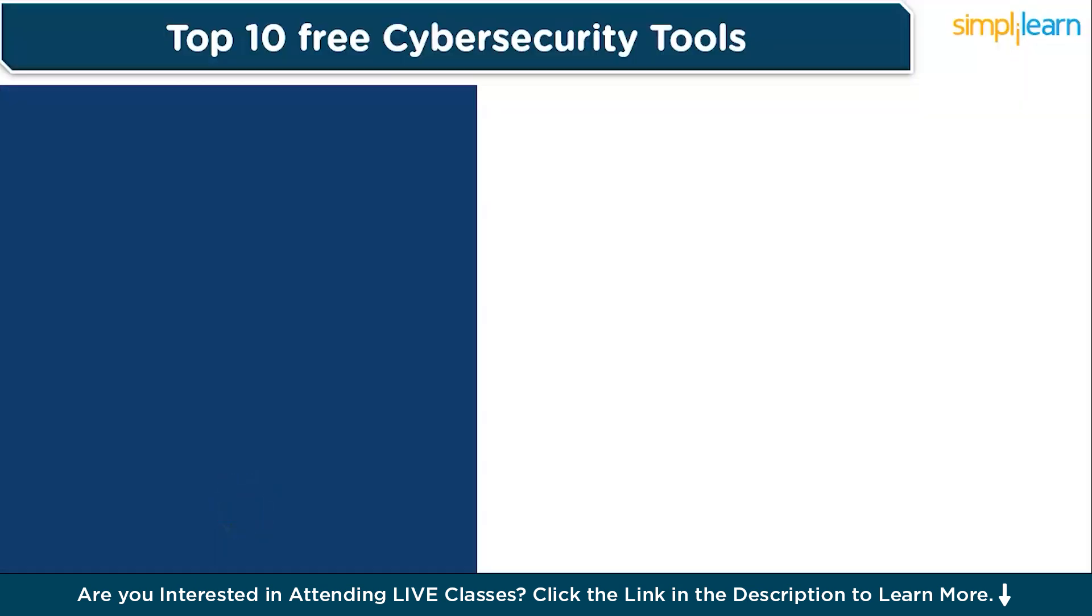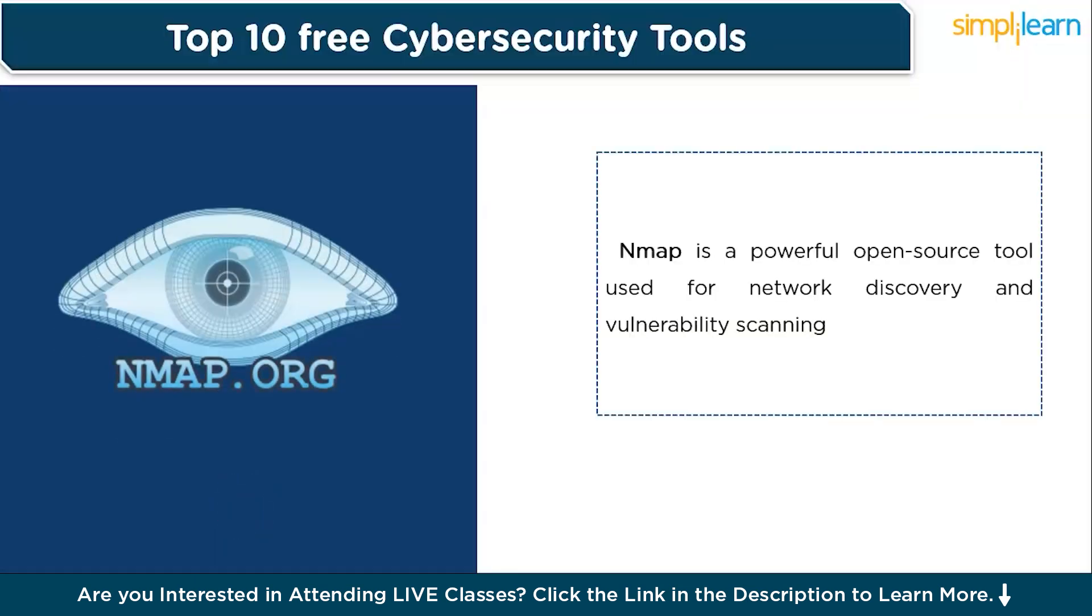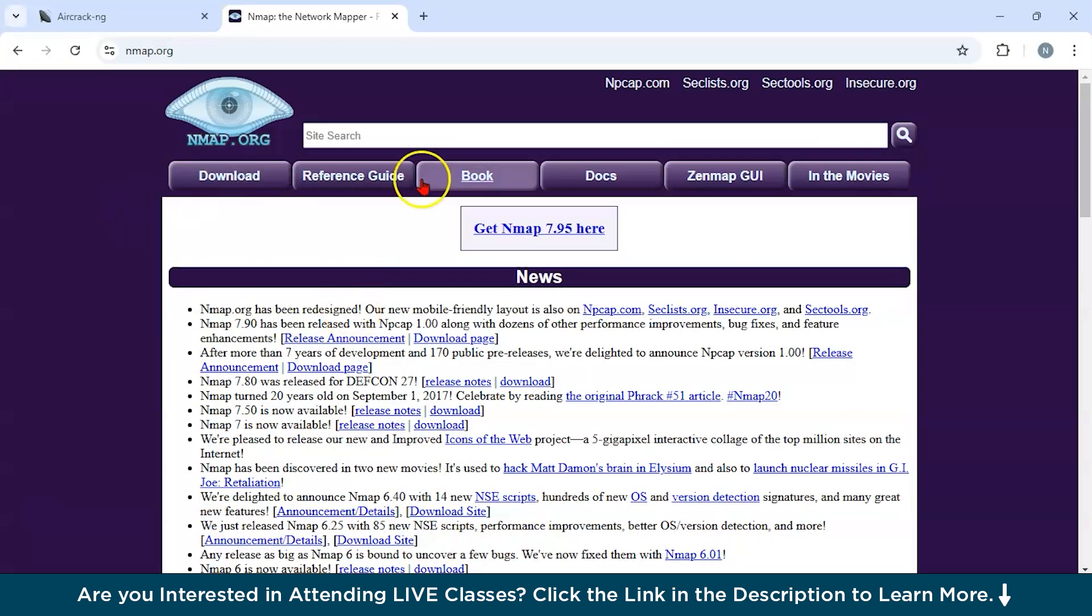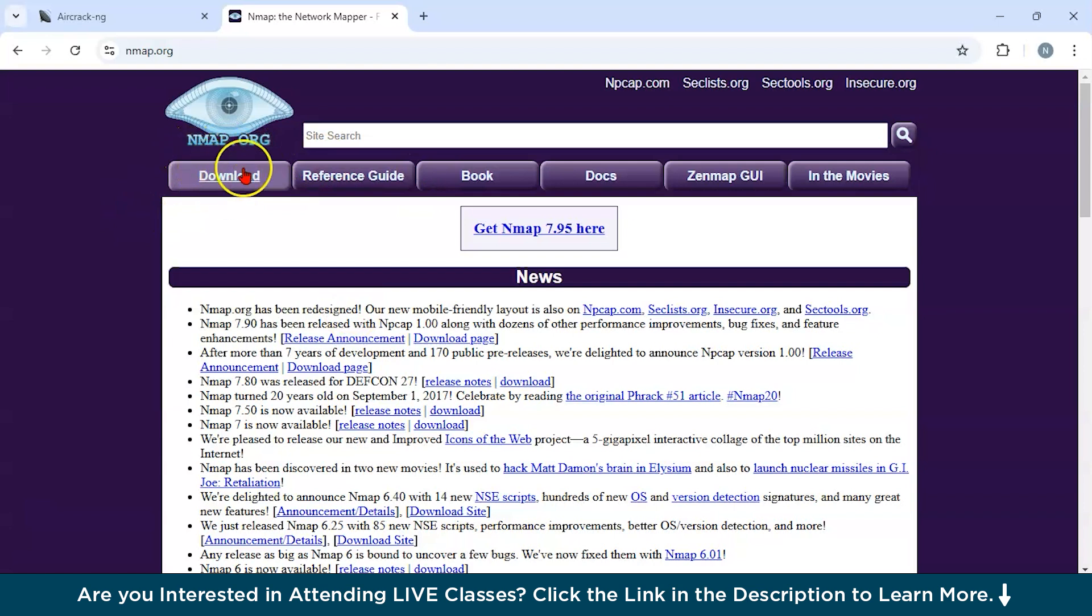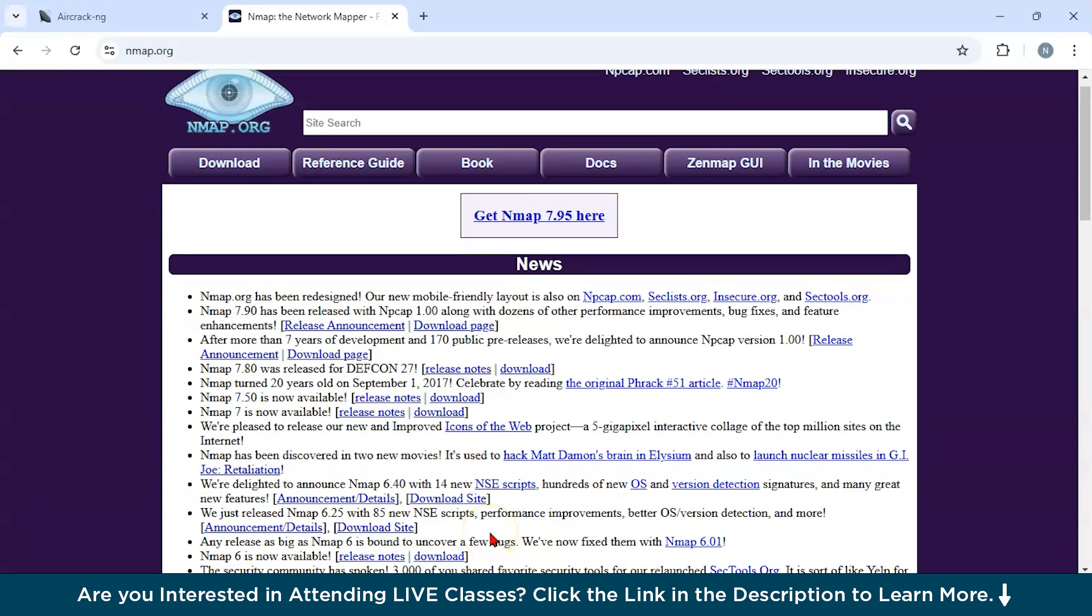Now let us discuss our next tool, which is Nmap. Nmap is a powerful open source tool used for network discovery and vulnerability scanning. It helps administrators identify devices, open ports, and running services on a network. This is the official website of Nmap. You could download Nmap from here.